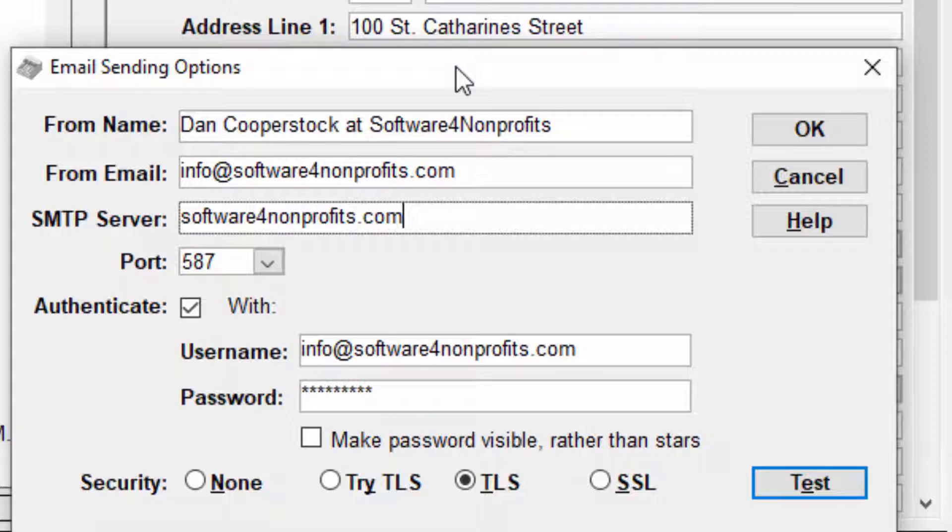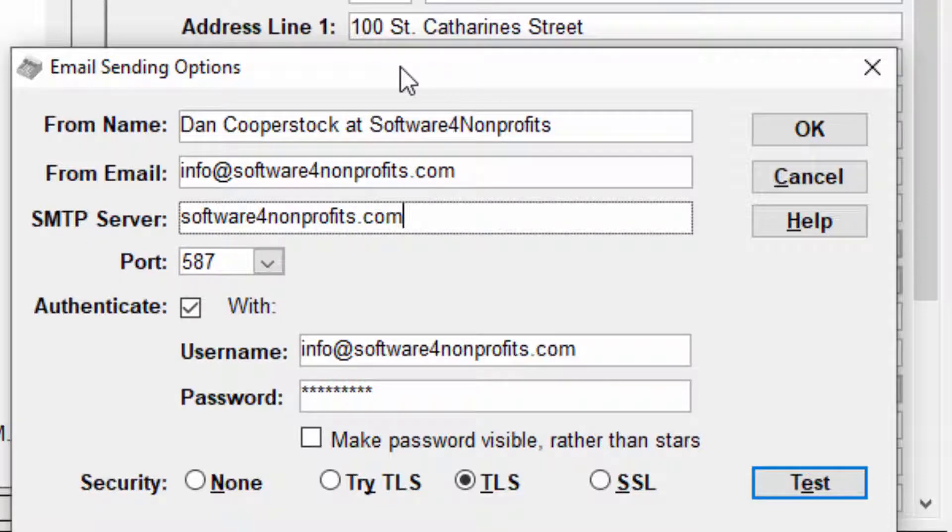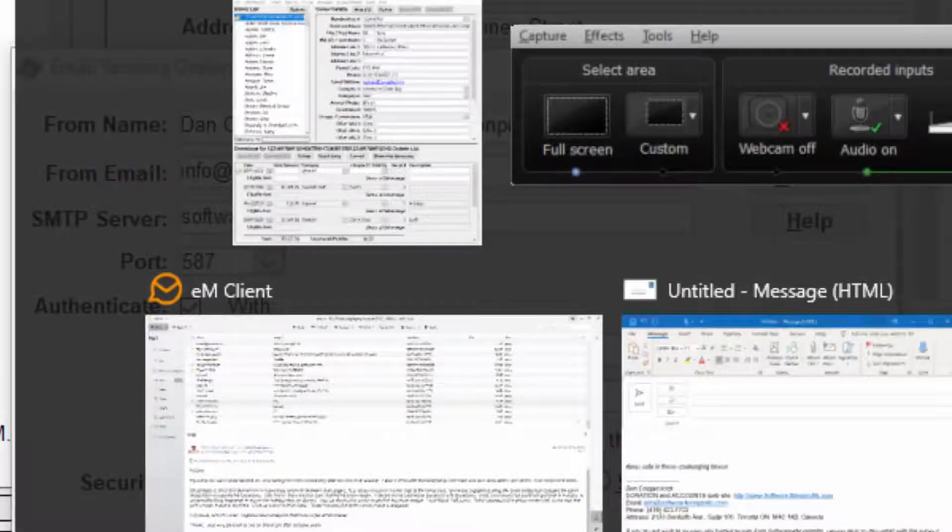So I've just done that. Now you notice you didn't see anything happen. You didn't hear anything happen. That's exactly how it works. But what it's done is it's copied an image of this window to the Windows clipboard, the normal place you use for copy and paste.